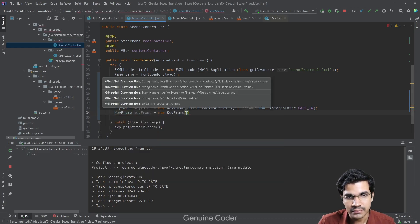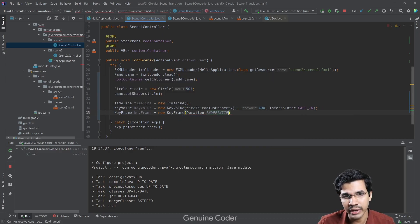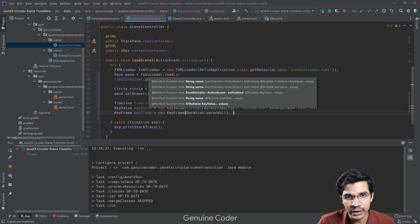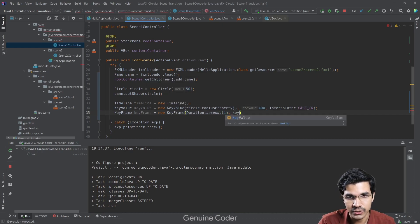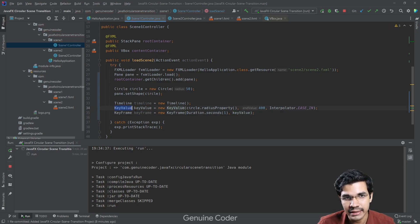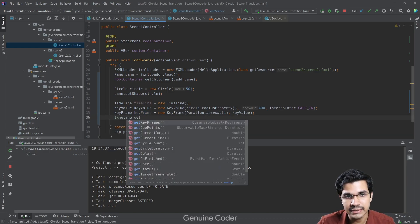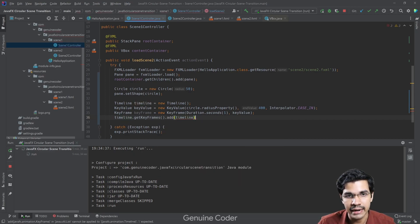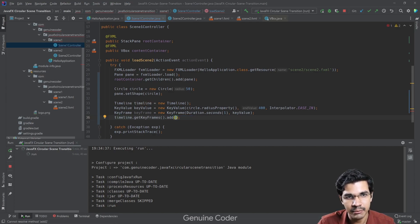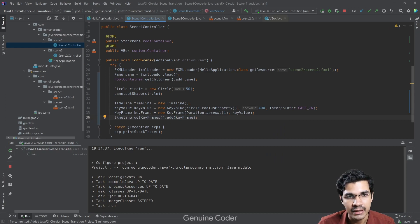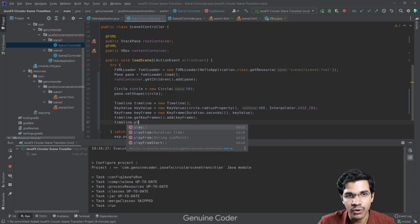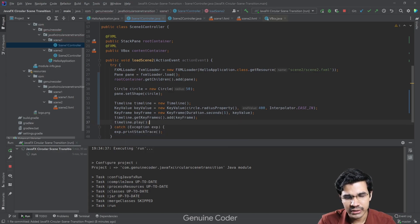After creating the KeyValue, we create a KeyFrame specifying the duration of the animation — let's say one second, which is slow enough to see clearly. We pass the KeyValue into this KeyFrame. Then we add the KeyFrame into the timeline using timeline.getKeyFrames().add(keyFrame). Finally, to start the animation we call timeline.play().